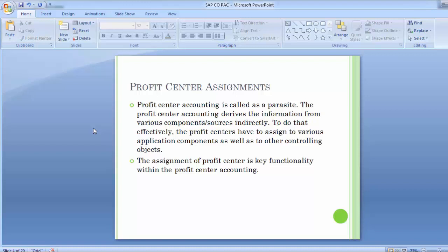Cost centers and internal orders all require a profit center assignment at creation time when profit center accounting is active in that particular controlling area. Through these assignments, all updates are passed to profit center accounting, and the link to the original object — namely the internal order or cost center — is maintained.